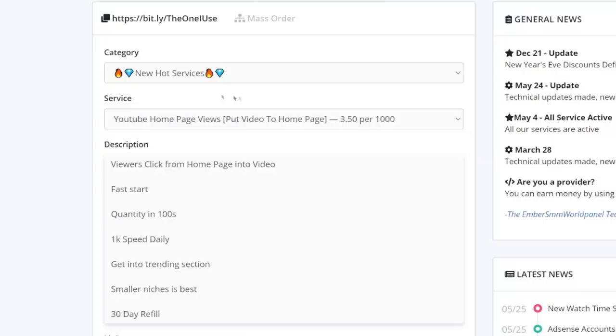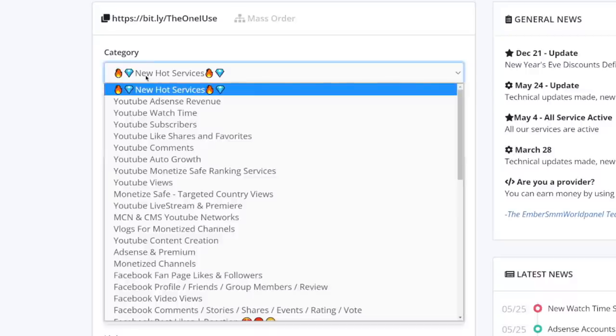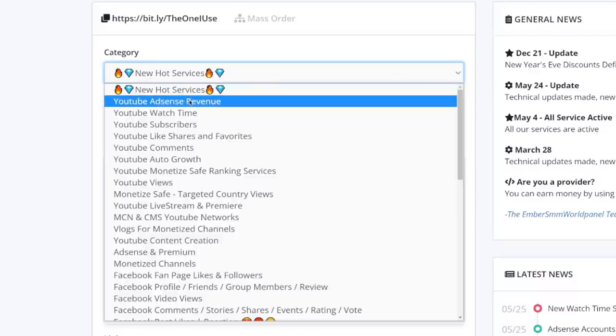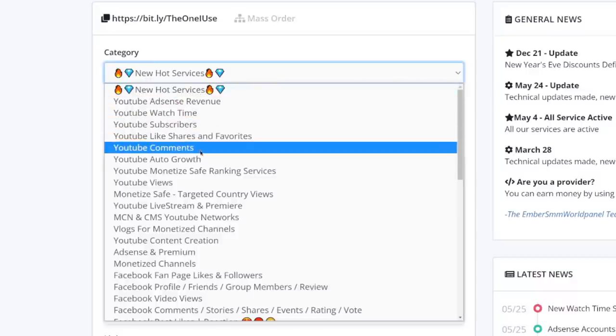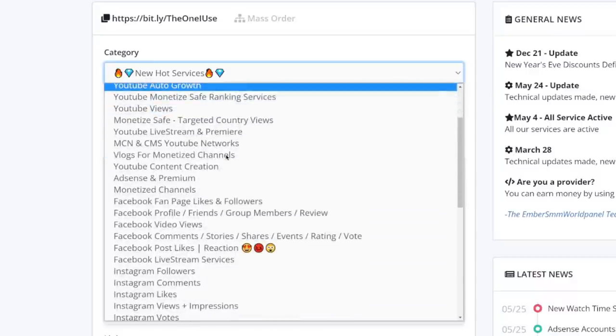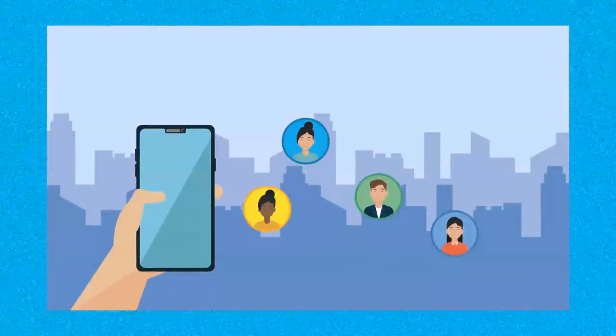Once you log in, you will be able to browse all of these different services. We have categories like YouTube subscribers, likes, comments, and so on and so forth. People can grow their social media accounts with this platform right here.